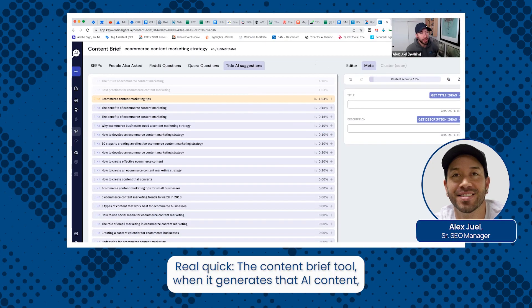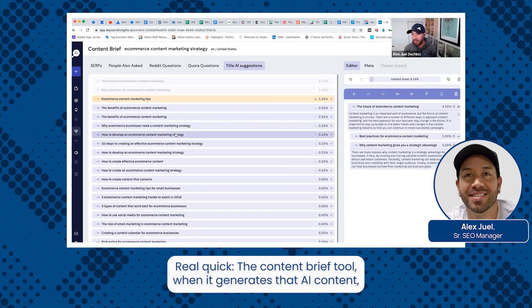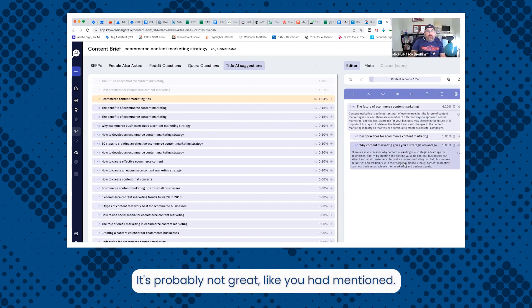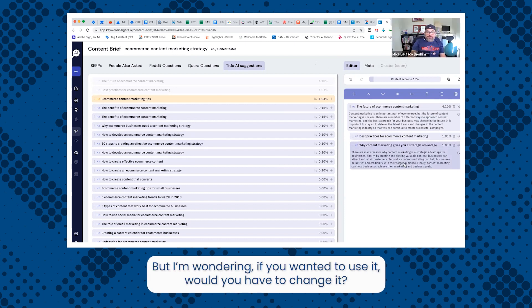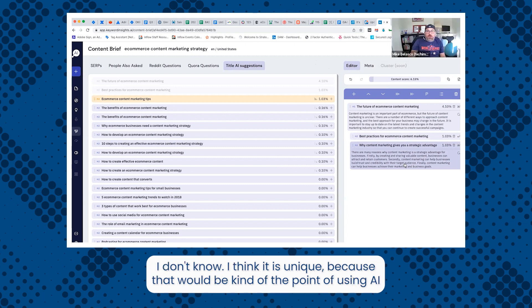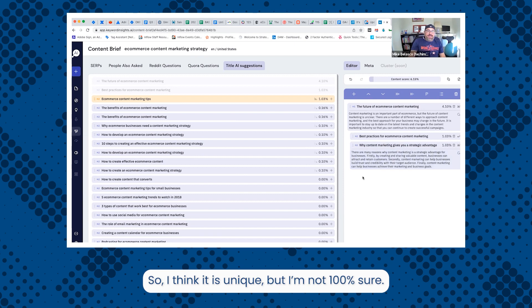Real quick, the content brief tool, when it generates that AI content, do you happen to know if it's unique? It's probably not great, like you had mentioned, but I'm wondering if you wanted to use it, would you have to change it? I don't know. I think it is unique because that would be kind of the point of using AI versus they could have just scraped the content from where I pulled this bullet over. So I think it is unique, but I'm not a hundred percent sure.